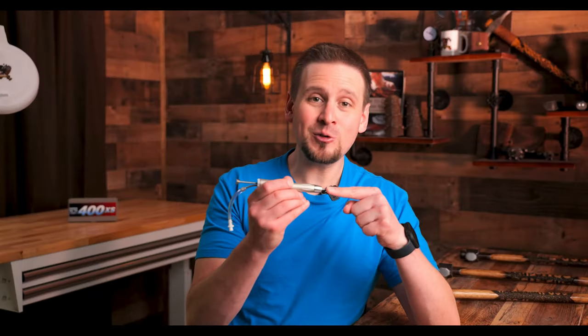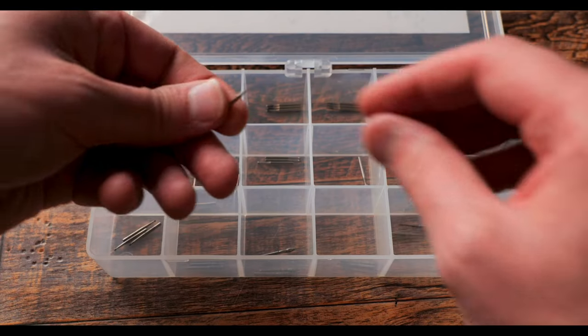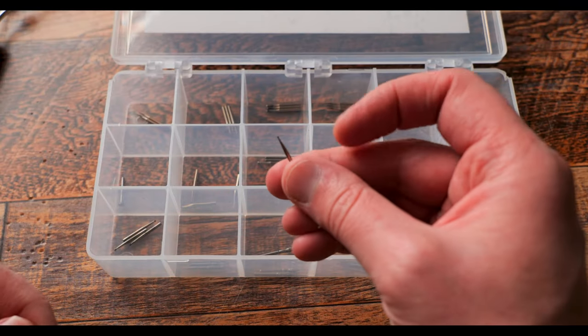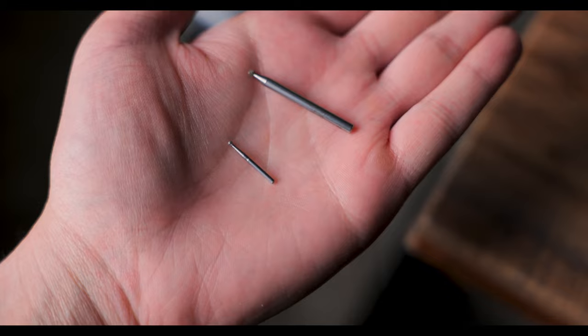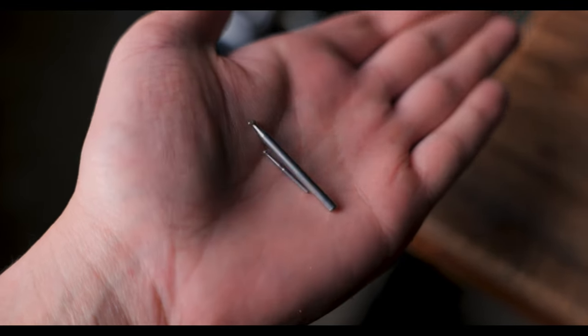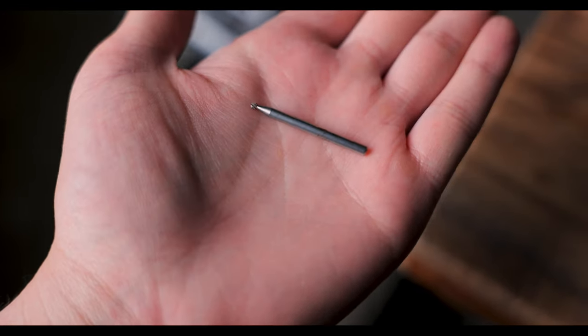And guys the bits for this tool are small. I mean look at this bit compared to a standard Dremel bit. I mean there is no comparison. This thing is so tiny.